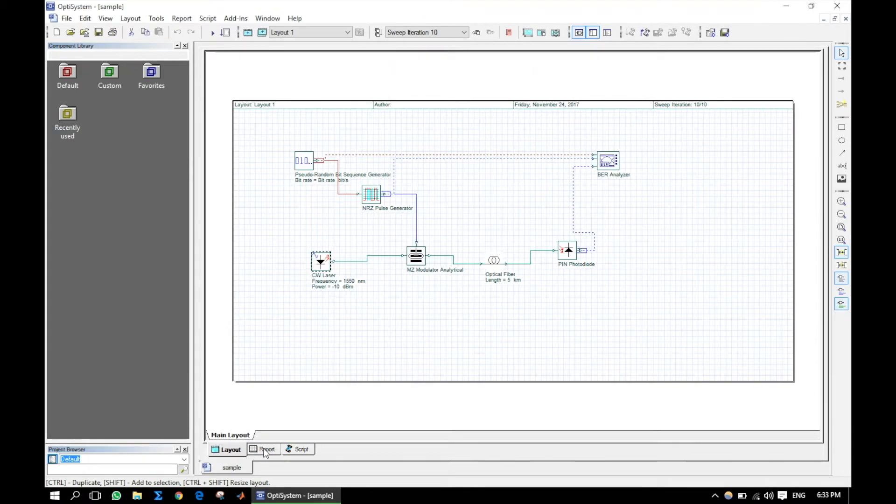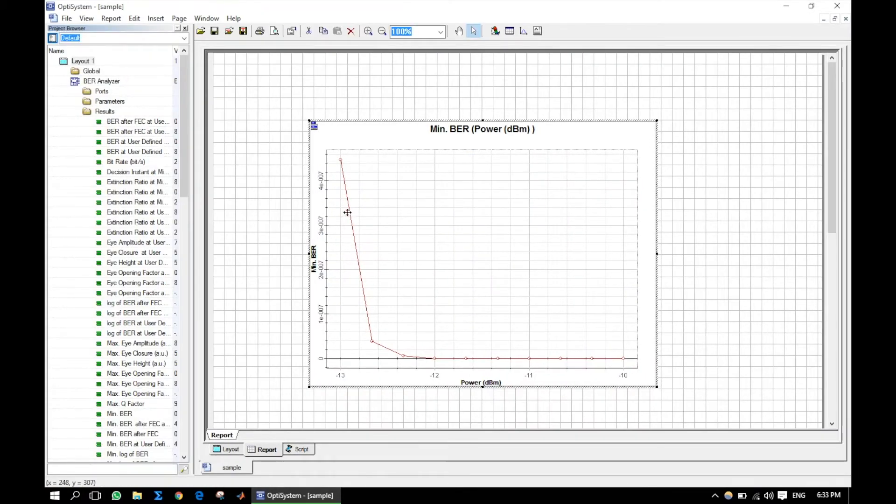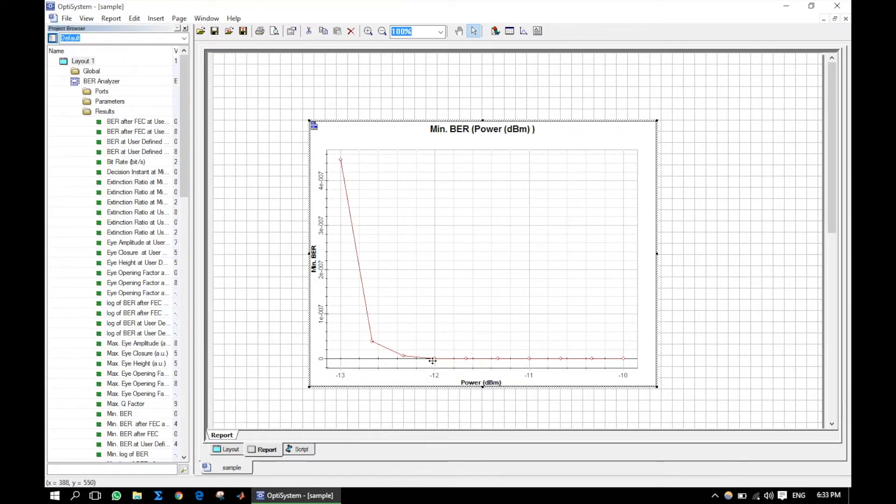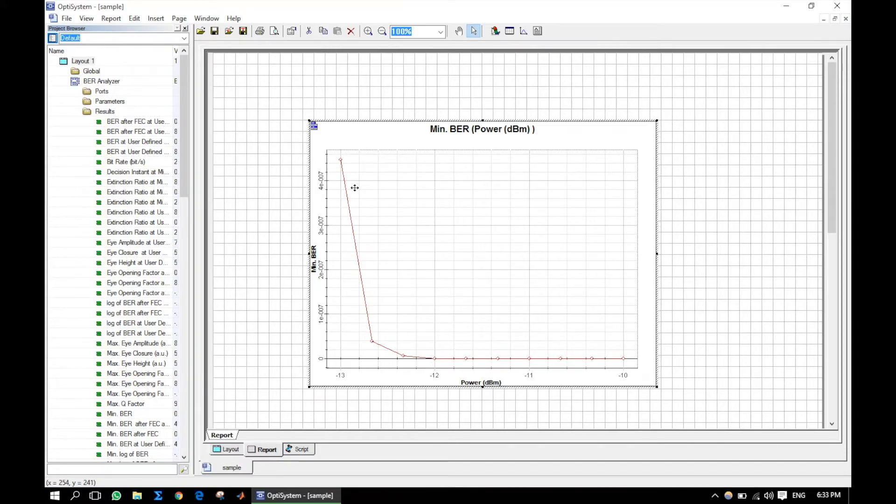Again go to the report tab. It will automatically show the graph that you considered before. We can further modify the graph.